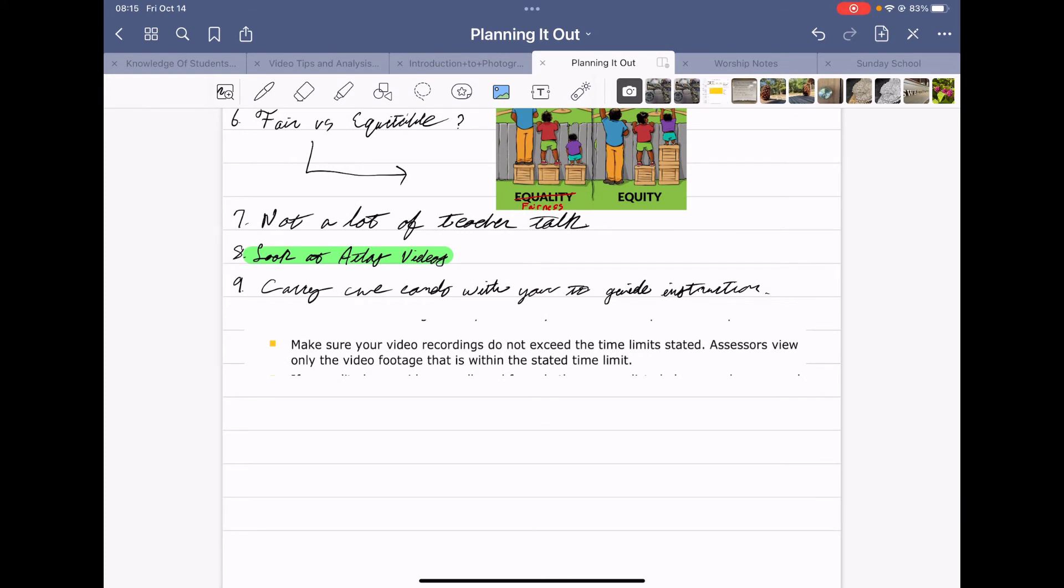Is that not some of the coolest stuff you've seen yet? I love GoodNotes. It is a wonderful app. I hope you found this useful.